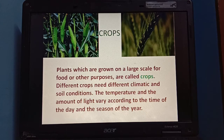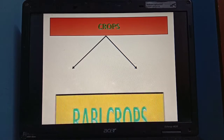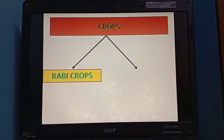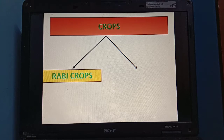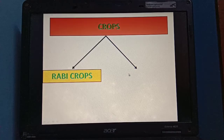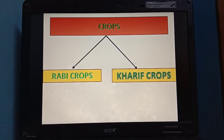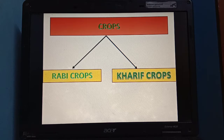Because they need different climatic conditions to grow, crops are divided into two categories. Rabi crops are grown in winter season, from November to April, and harvested from April to the start of May. And Kharif crops are crops which are grown in summer season, starting from June to October, and harvested around October.